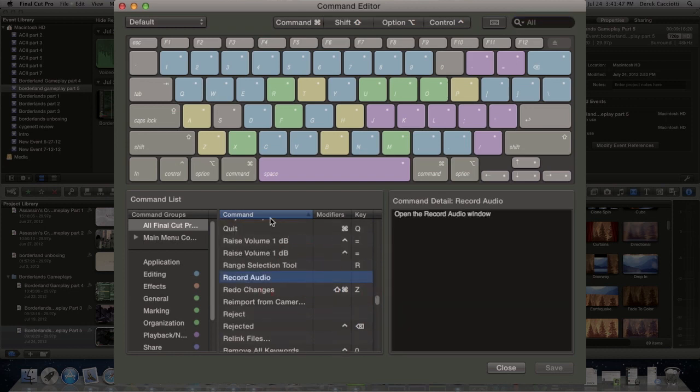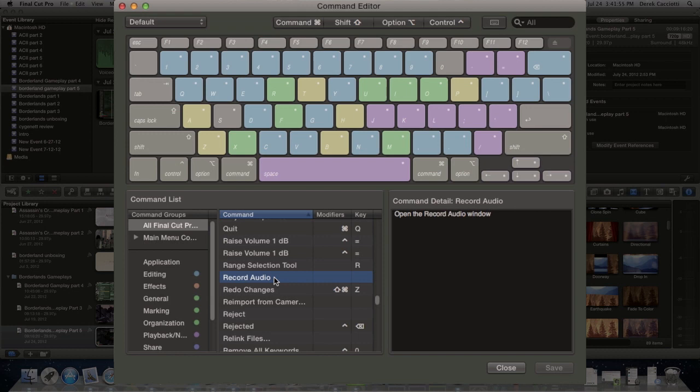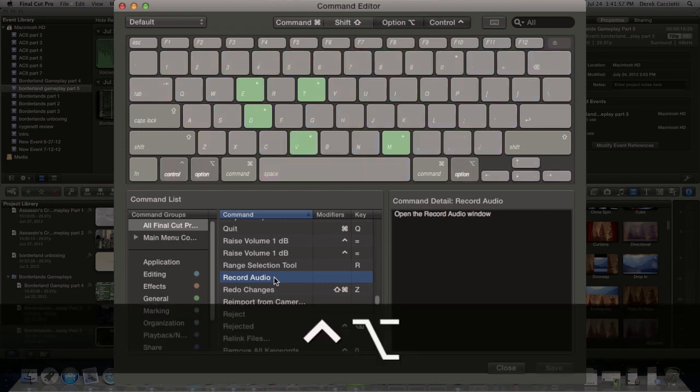Now what you have to do is click on it, and then on the keyboard pick the commands that you want to do. So I want to do Control Option and then A.